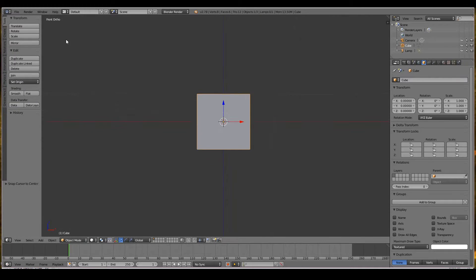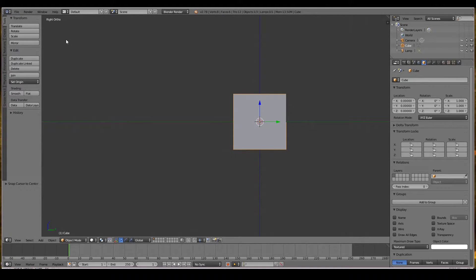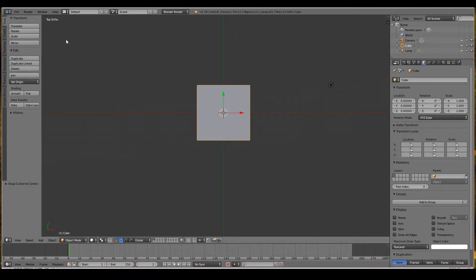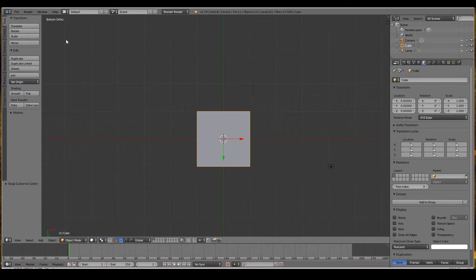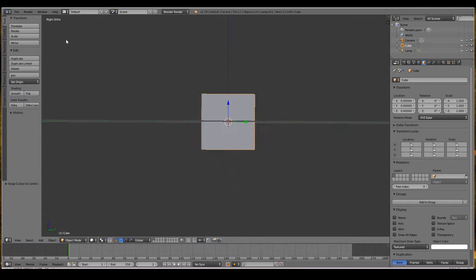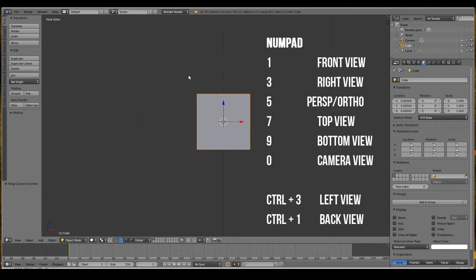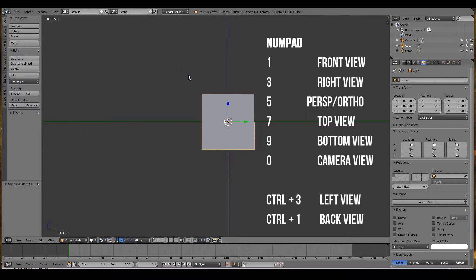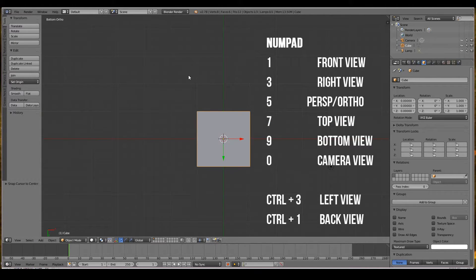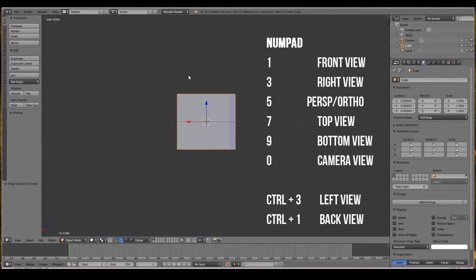Pressing 5 will be front perspective; 5 again is front orthogonal. Pressing numpad 3 is the right view, numpad 7 is the top view, and numpad 9 is the bottom view. To see the left view, there is no actual numpad key for that—you have to use the right view, but instead of pressing numpad 3, press Ctrl-numpad 3. So going through that again: numpad 1 is front, numpad 3 is right, numpad 7 is top, numpad 9 is bottom, Ctrl-3 is left, and Ctrl-1 is back.